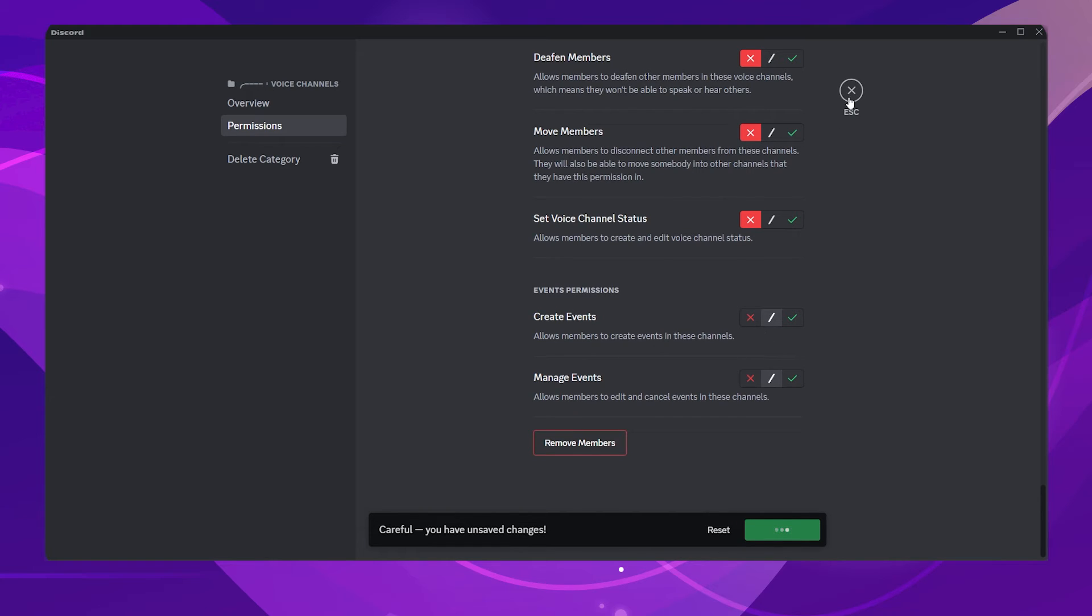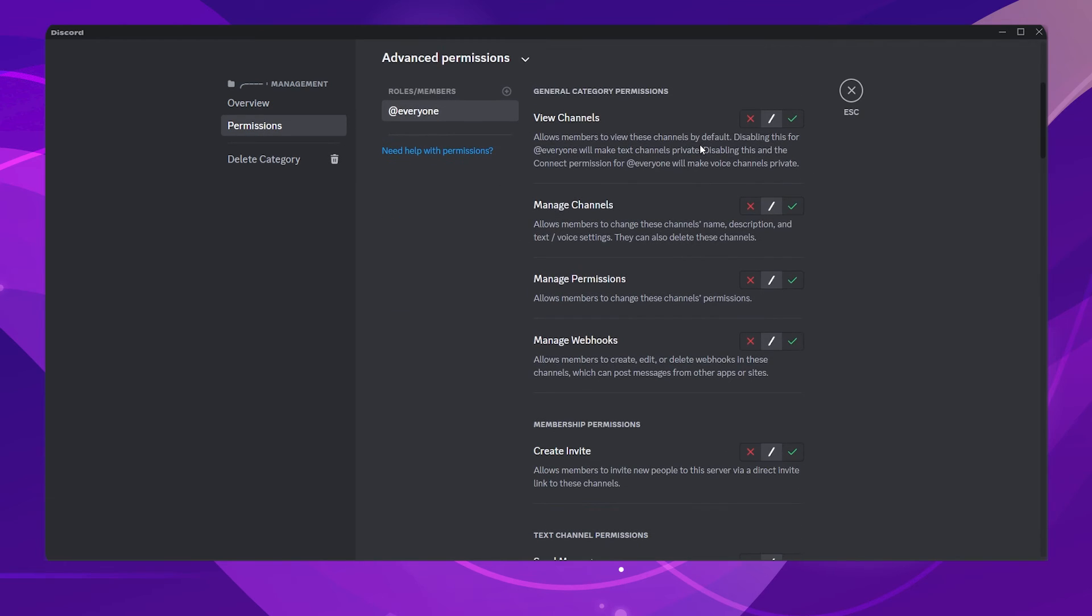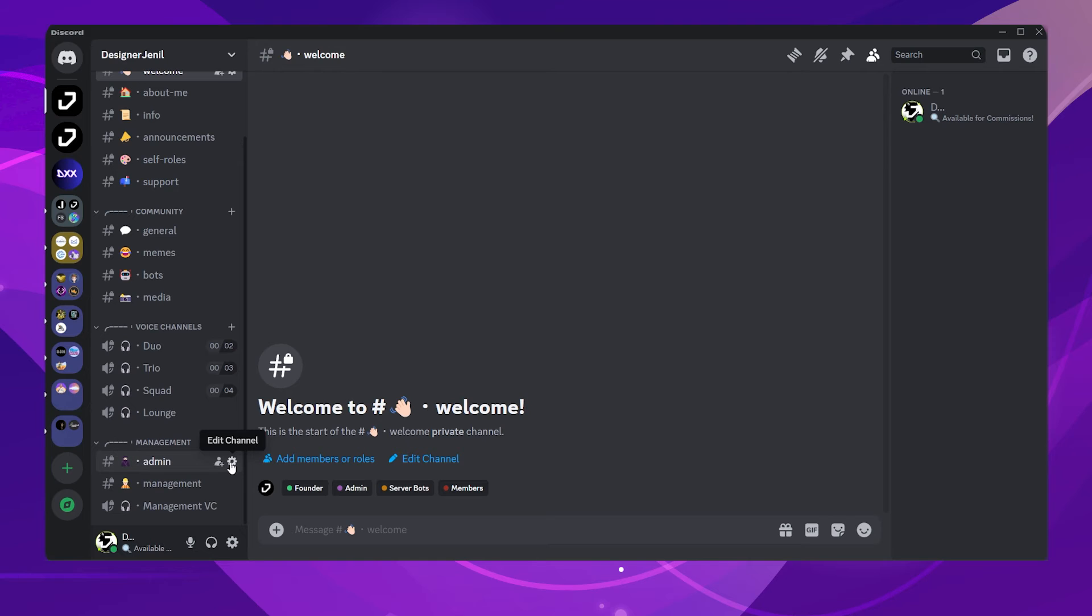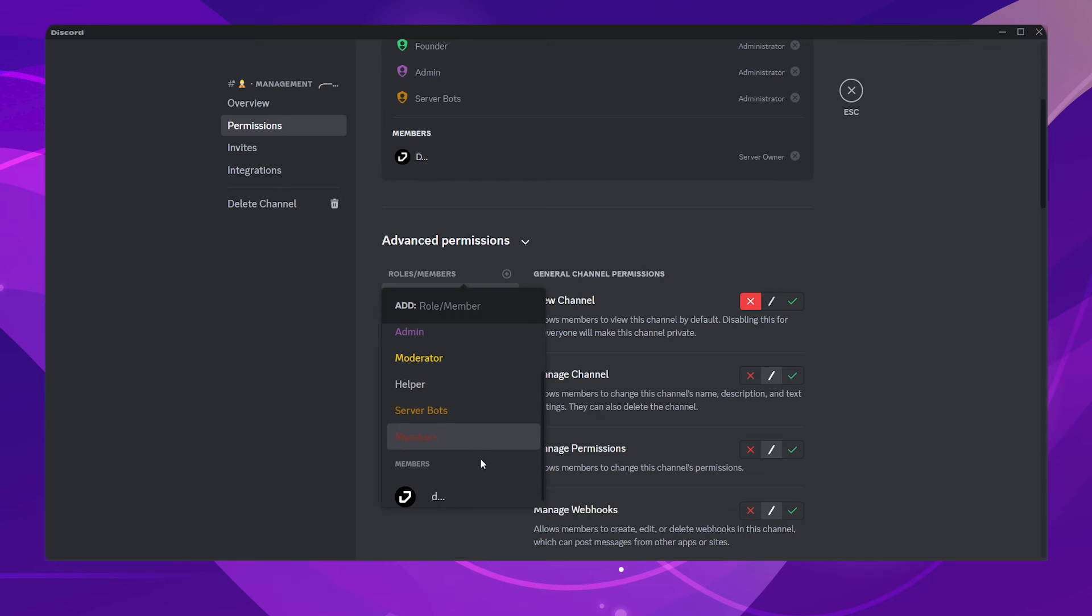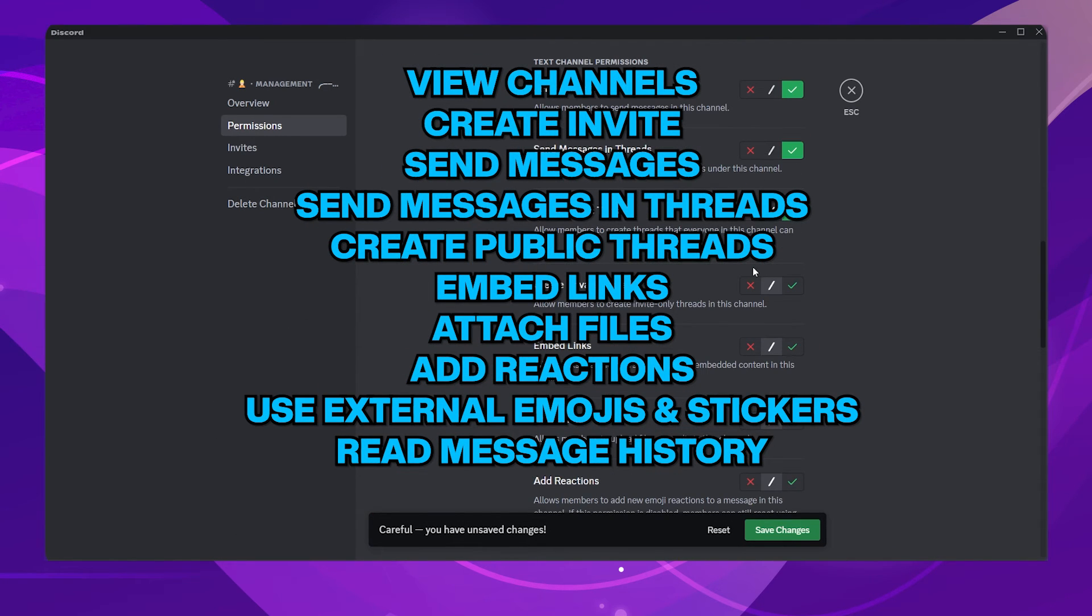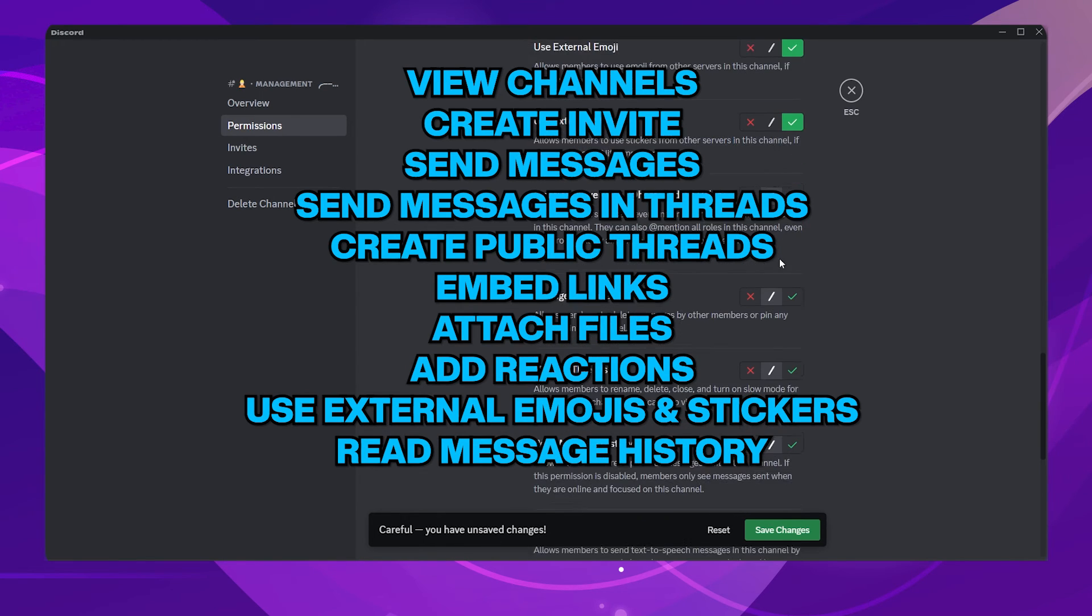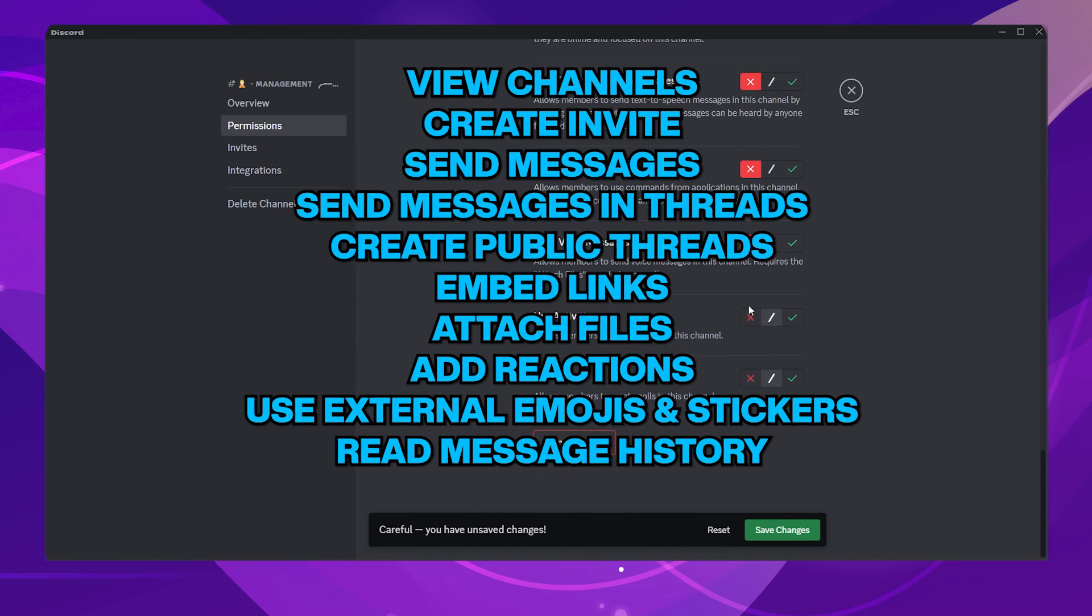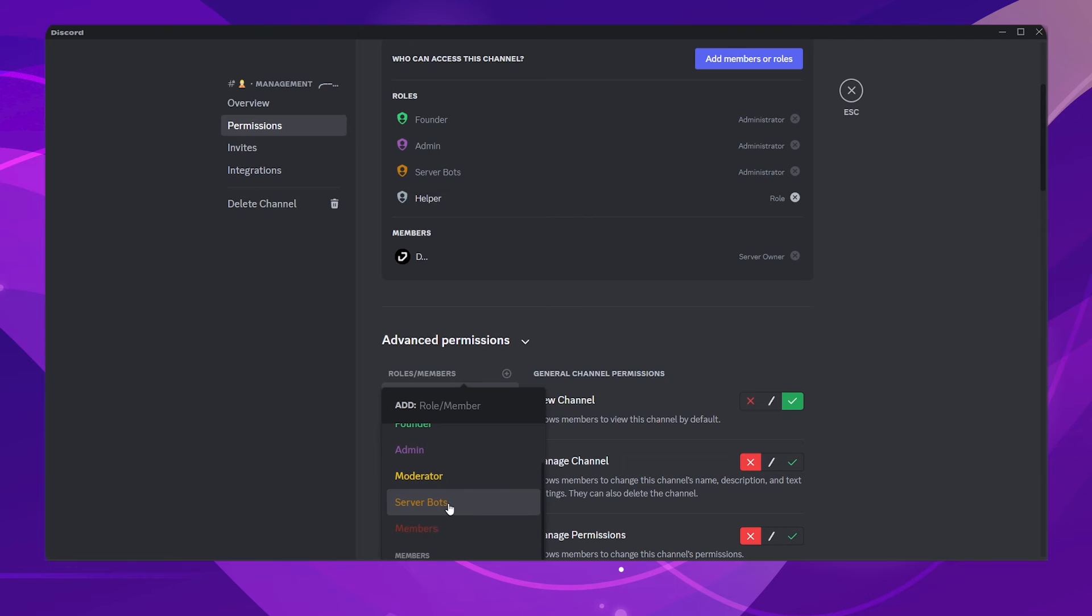Now for the Management category, we will just disable the View Channel permission for everyone. We will be changing the permissions for each of the channels this time. Let's start with the Management channel. This channel is going to be used by both the helper and the moderators. I will be enabling the same permissions as we did for the Community category. You might be wondering why I didn't change the permissions for the Admin channel. Admins can access any channels on the server, so we don't need to change any permissions for them.